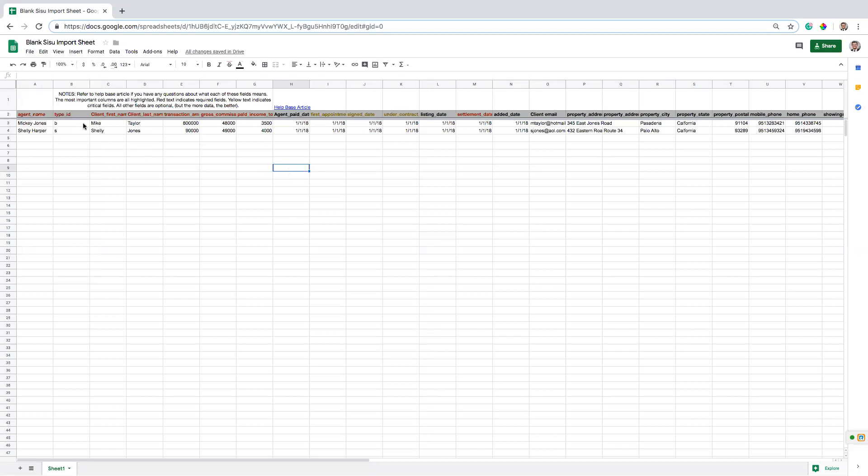So if you'll notice here, some of the fields that are really important have been highlighted. So these red fields, you're really going to want to make sure to have a successful import, you're going to want to make sure that these red dates are filled out. And then we have some yellow ones that are also very important, and I'll explain why, because they drive some of the reporting in the SISU platform.